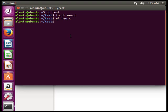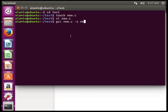Now we have to compile new.c. Type gcc, then the filename new.c, then -o for the output filename. We give the output file name new.out and hit enter. Now the output file new.out is created.